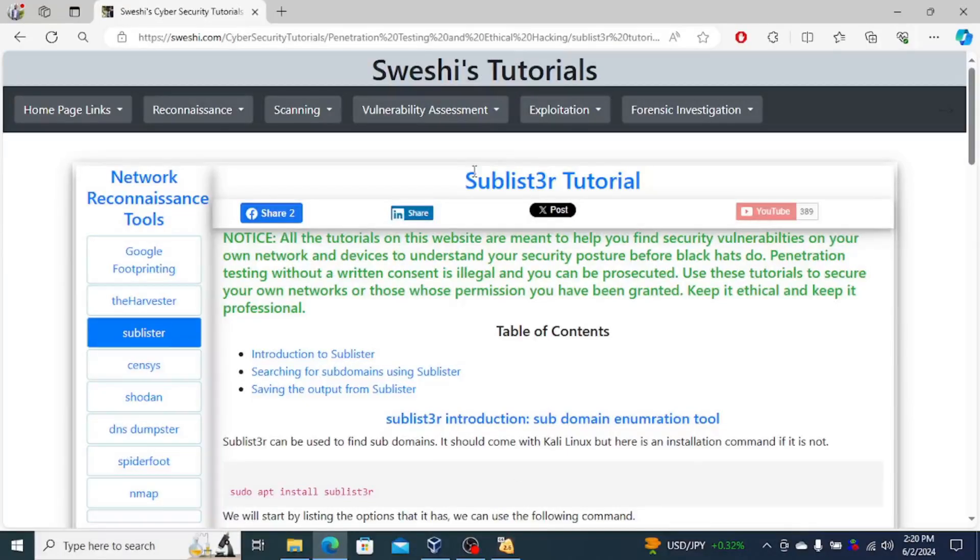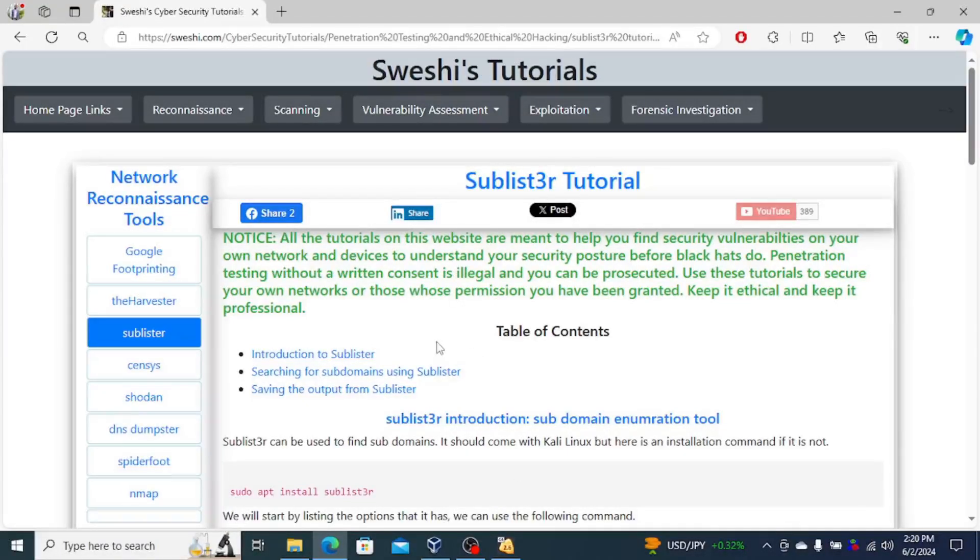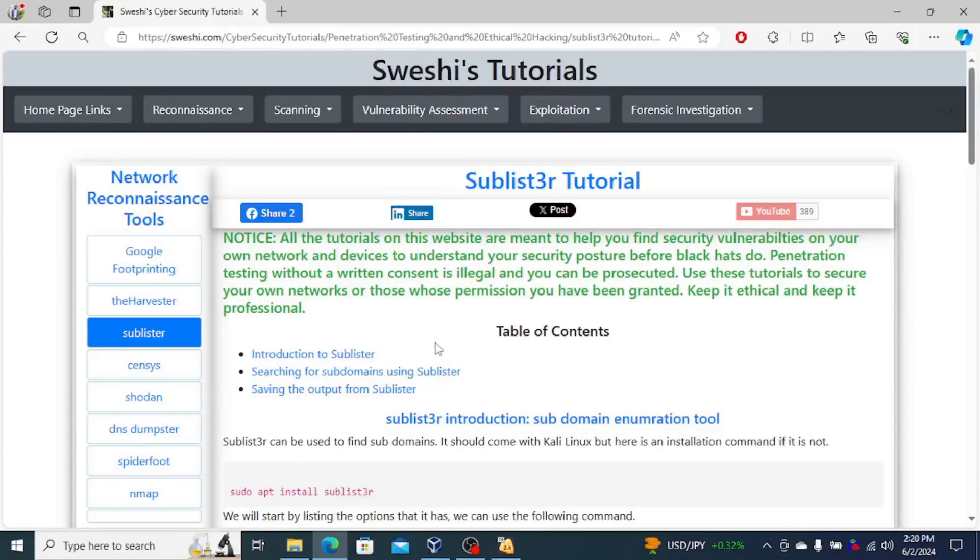For this one, we're looking at Sublist3r. So Sublist3r is also another tool that you can use for network reconnaissance.